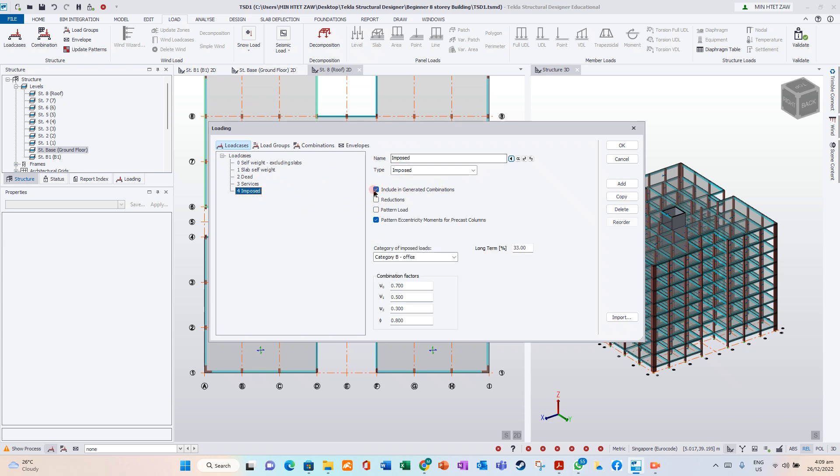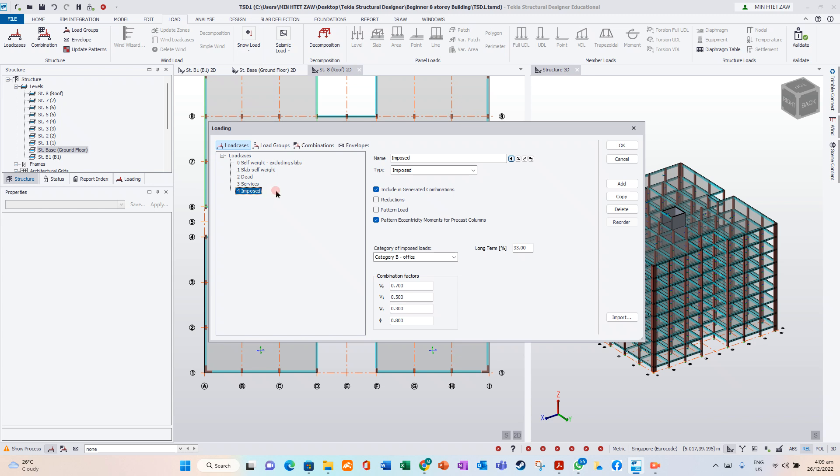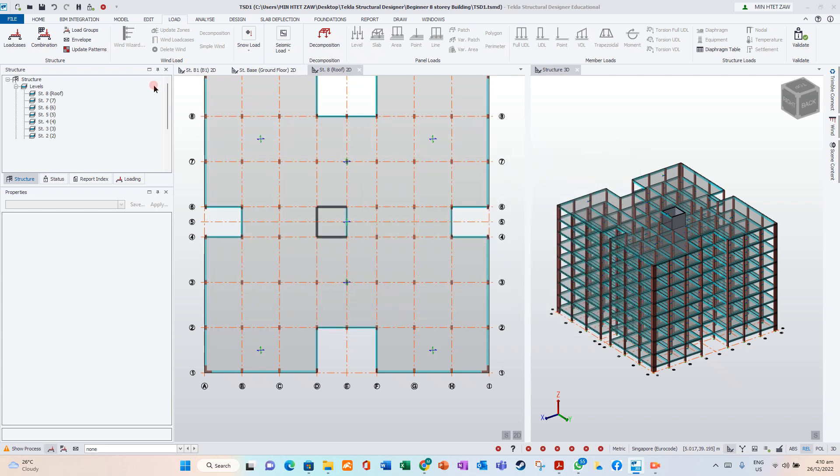This one you must take. Include in generated combinations. Load combinations. This one. And take it. Okay.